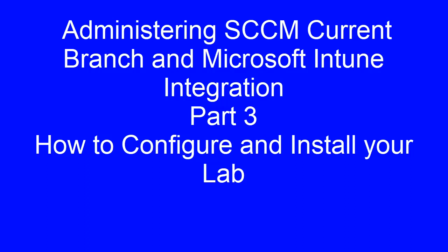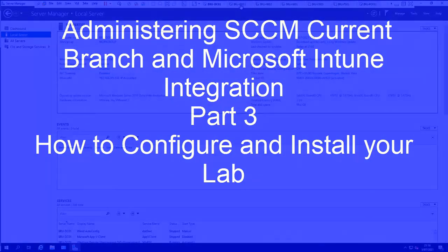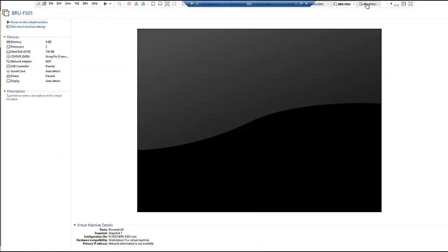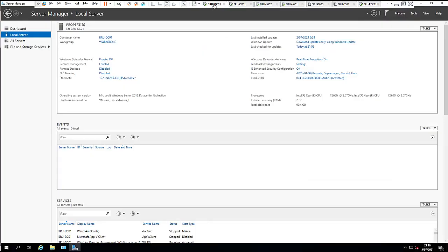In the second video I showed you the specifications you need to build your lab. In this video I'm going to promote my Windows Server with domain controller. Here you can see my configuration manager — I'm going to add this server as a member of my domain controller, and I'll leave you to add other workstations to your domain controller as well.